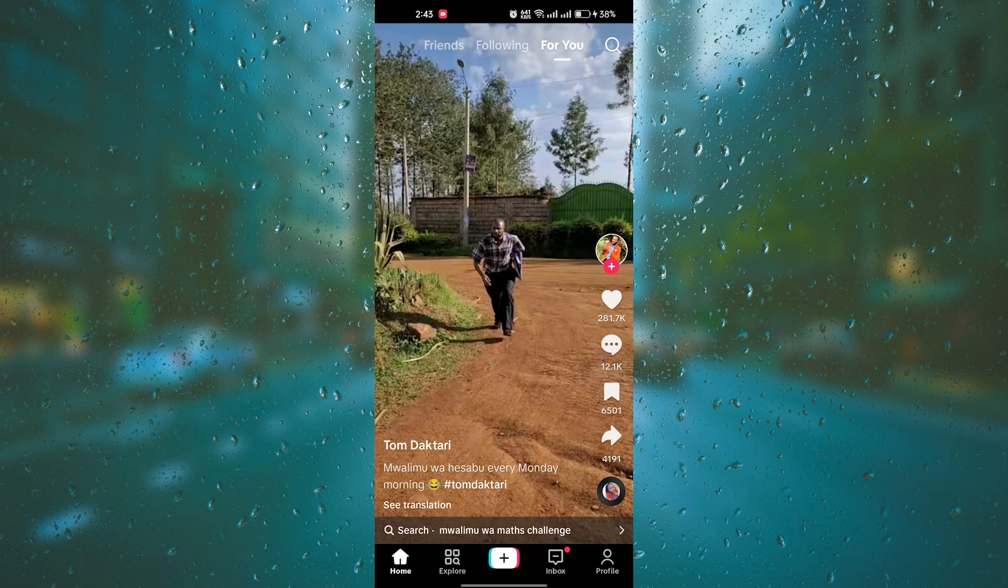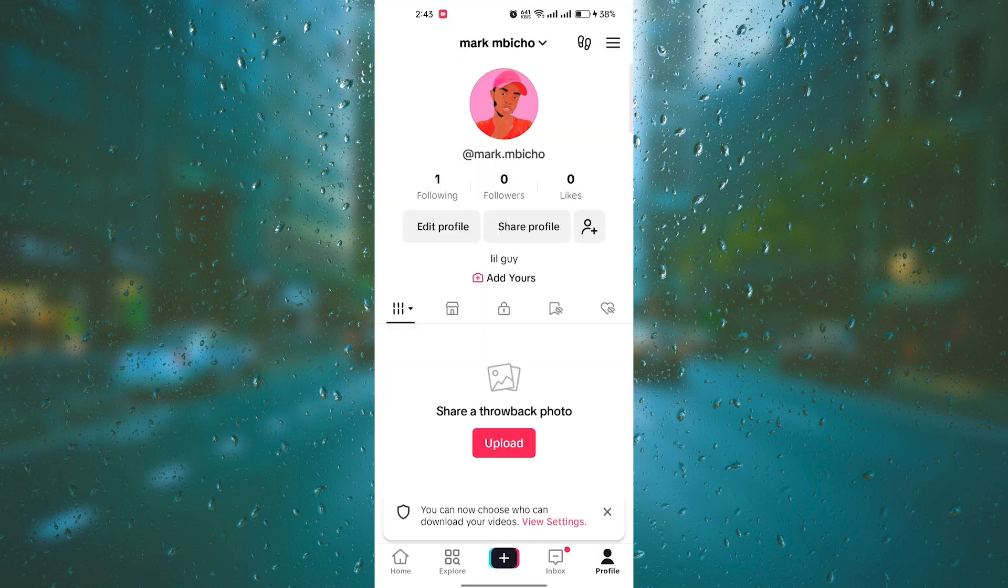Click on the Profile app. On the profile, there is your username, following followers, likes, etc.